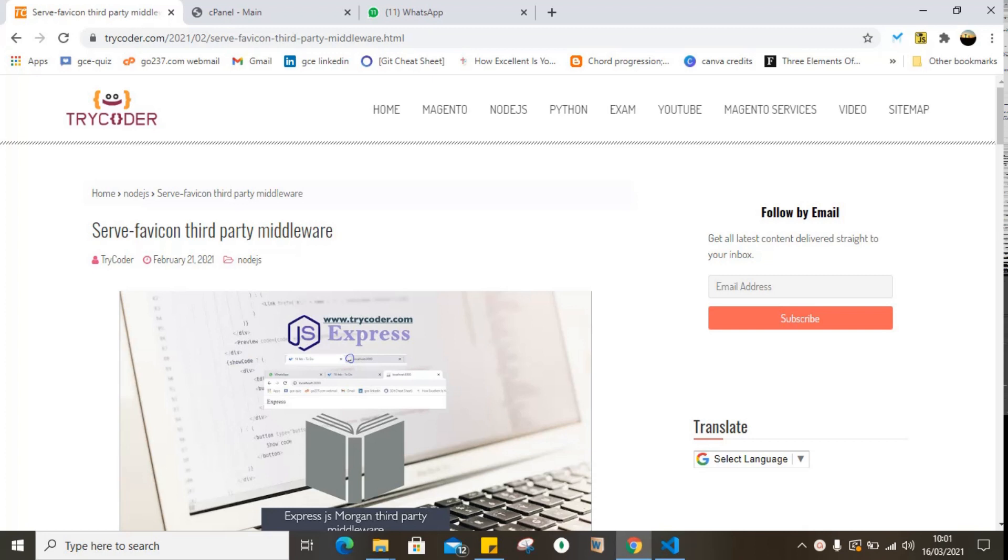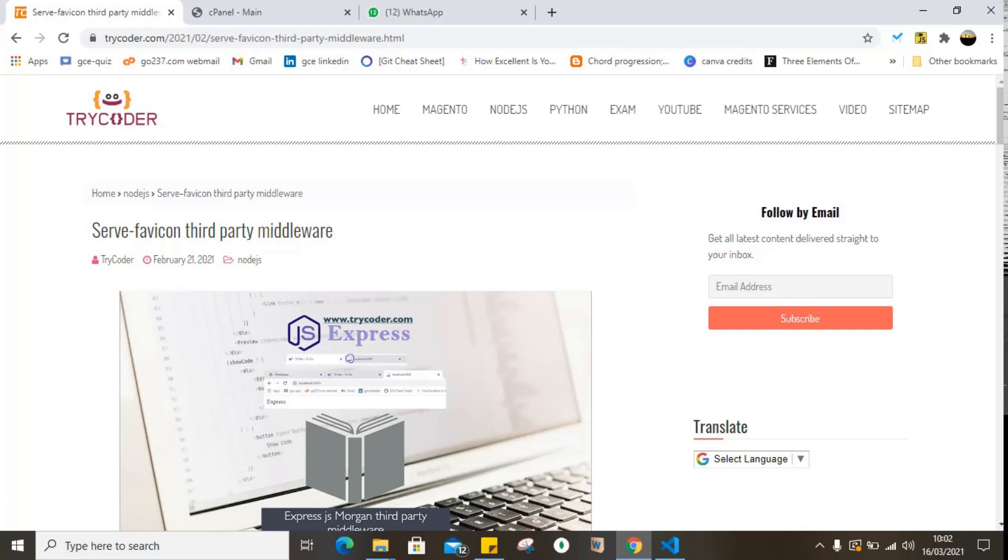As you already know, a middleware is simply a function that has access to the request response object in a Node.js cycle. So the serve-favicon is simply a third-party middleware that places an icon or the logo of a website beside the title on the tab.